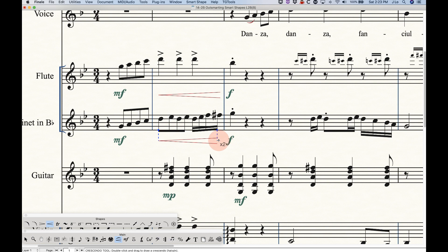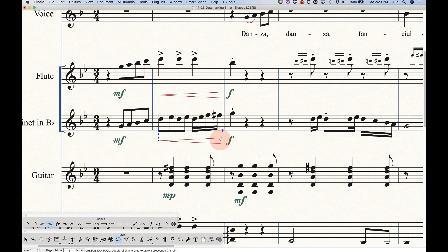However, once you've finished drawing it, and you start using these end handles to extend or shorten it, it will stop snapping. So you can make fine-tune adjustments after the fact. The snapping will only affect when you first enter the hairpin. So that's just how that works.